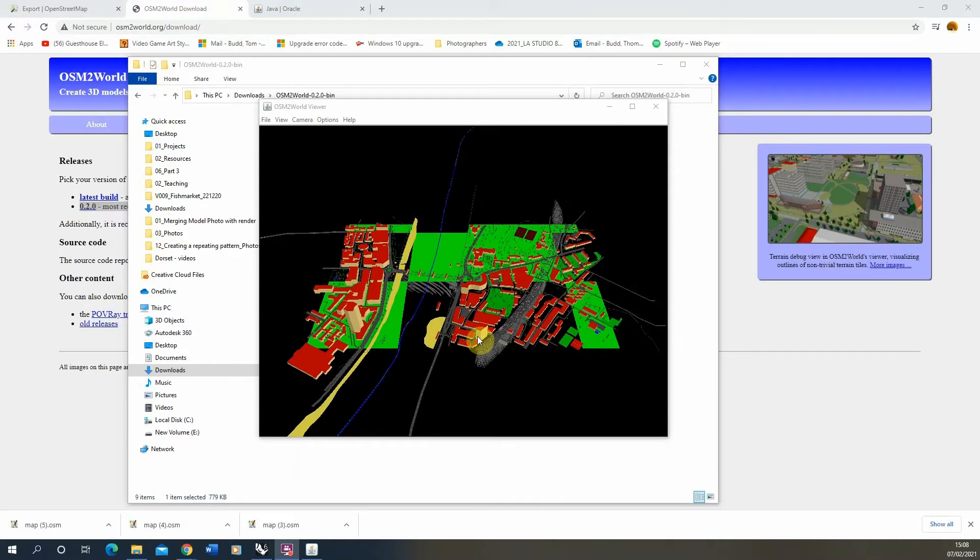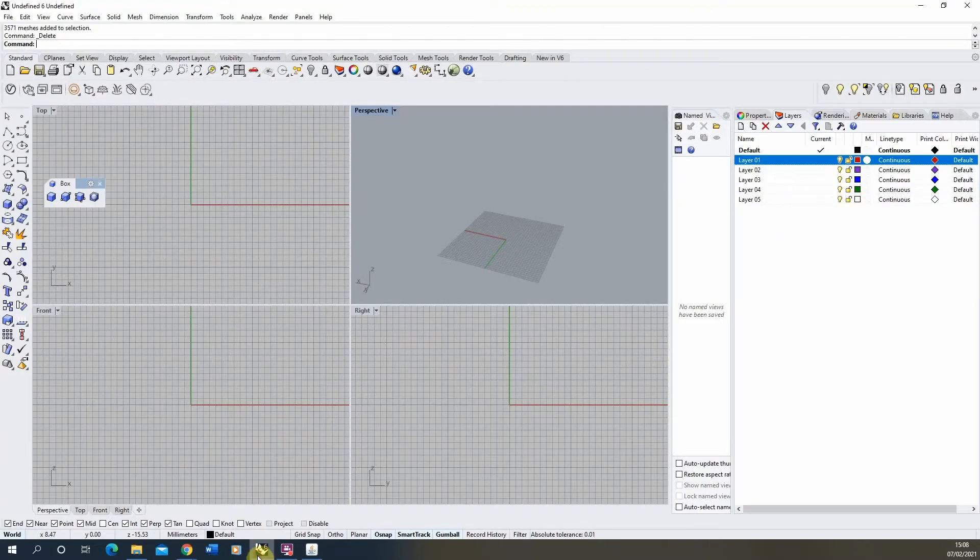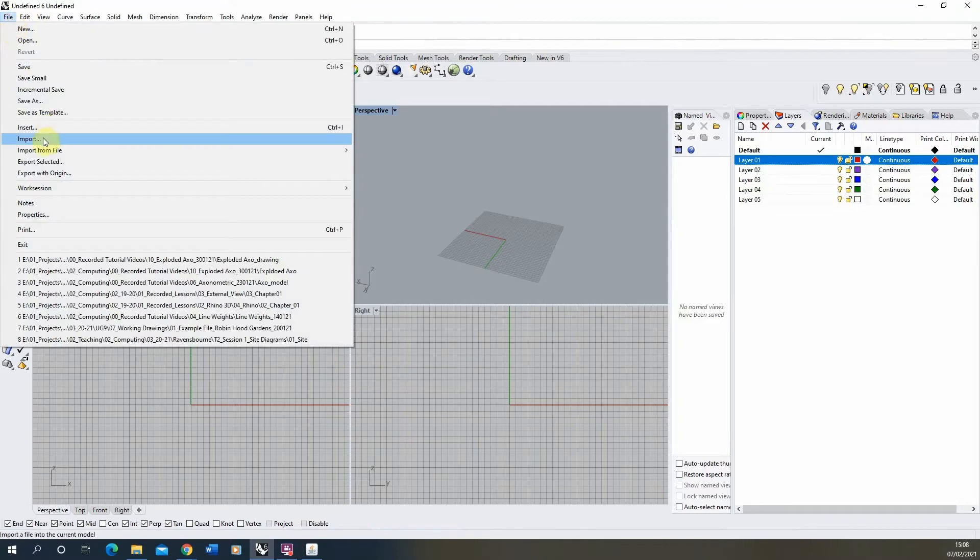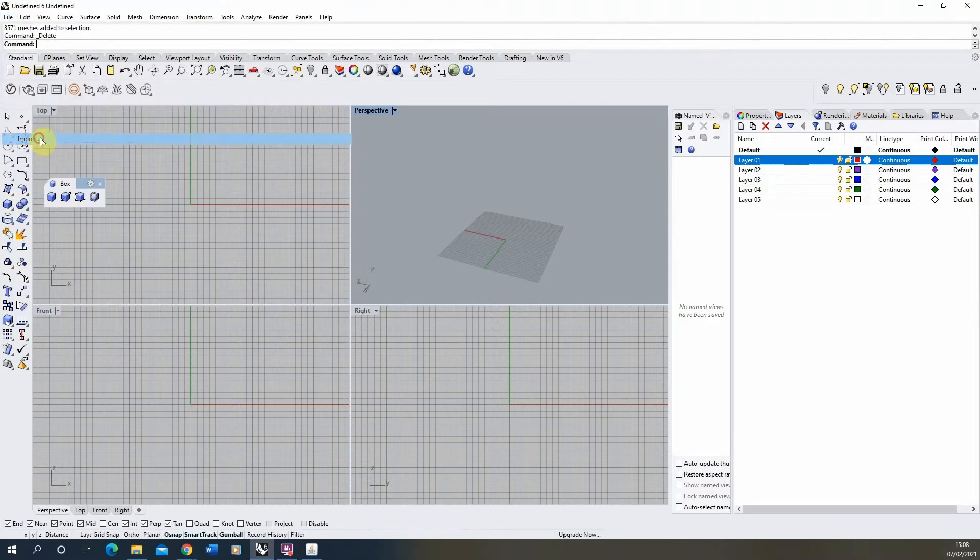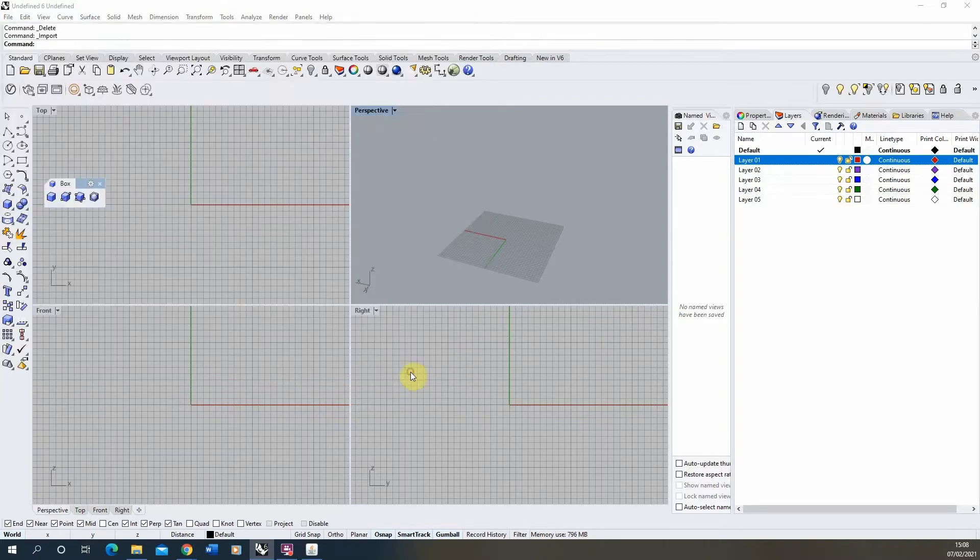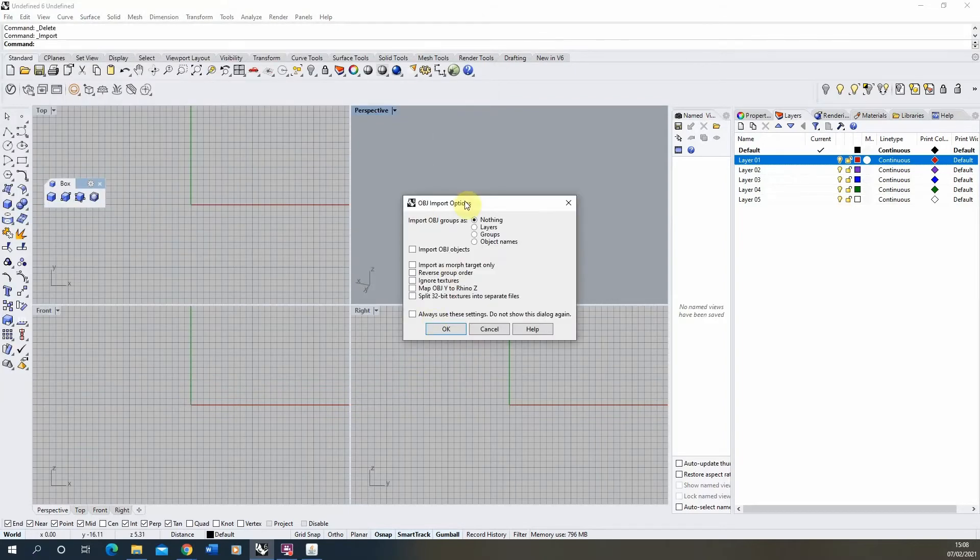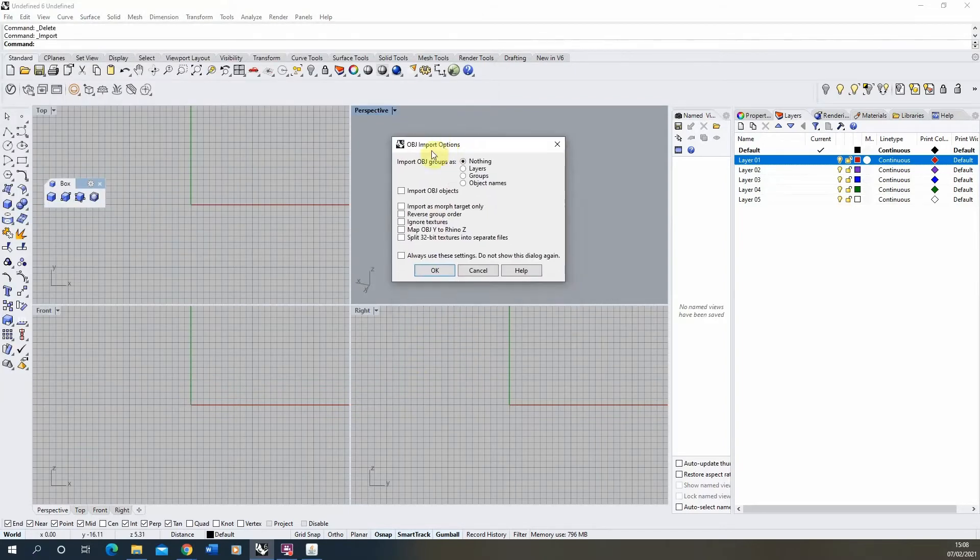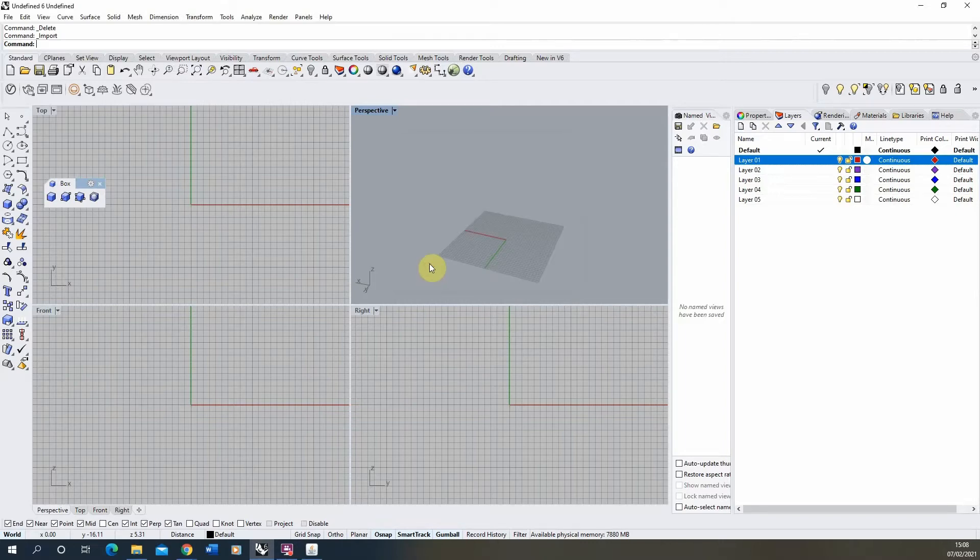That file is now saved. So I'm now going to open up my Rhino file. We're going to go to file, import. We'll locate that file we've saved, the Lambeth site, and hit open. Then on the import options, I'm not going to change any of the options, we're just going to go OK. That will then load that OBJ file into our Rhino model.